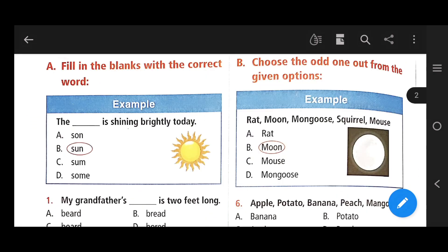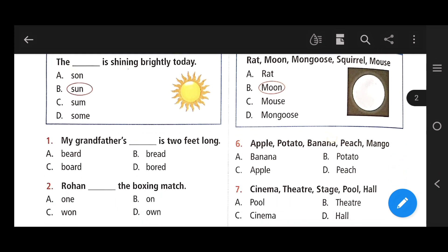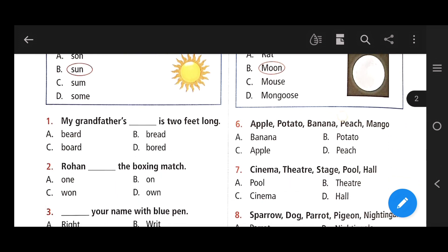Fill in the blanks with the correct word. Number 1: My grandfather's dash is 2 feet long. The right answer is A — beard, spelled B-E-A-R-D. Number 2: